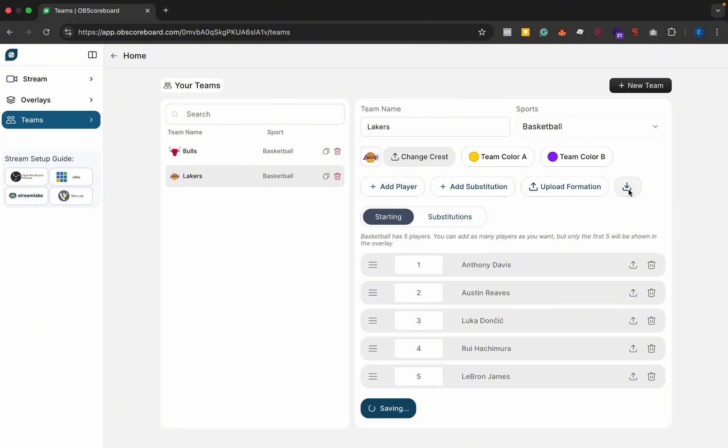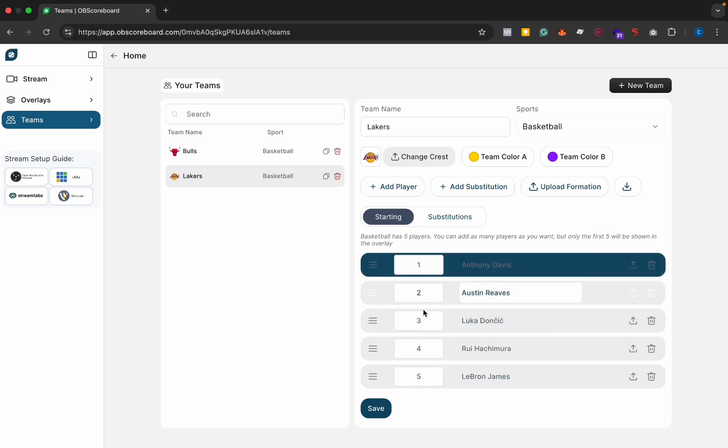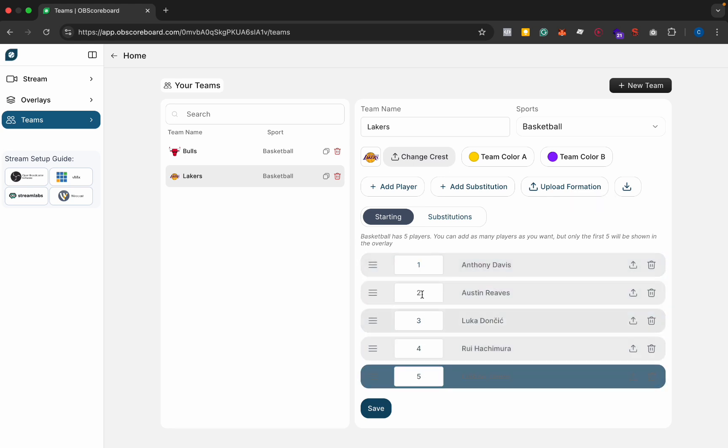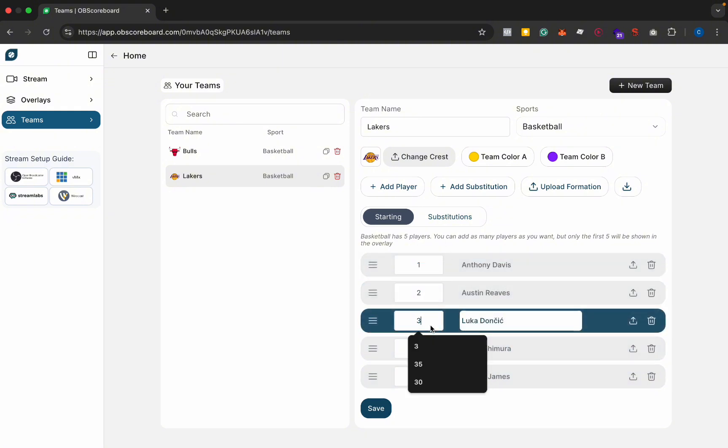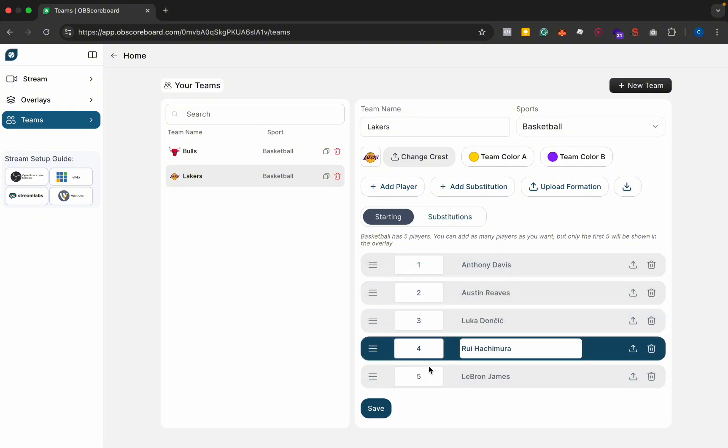You can also download the formation here and it'll give you an Excel file, and then you just re-upload that file and it will parse the Excel file and add them in here. You can also change the numbers here if you like. I'm going to leave them as they are, but you can change them to 1, 2, 3, 4, 30, whatever you want.